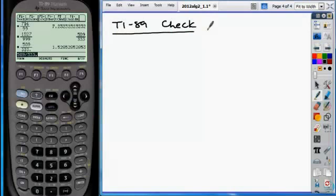Here's some things that I suggest that you check before we even get started. Make sure you're in auto mode.